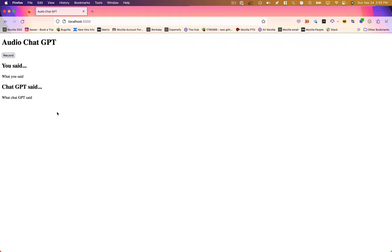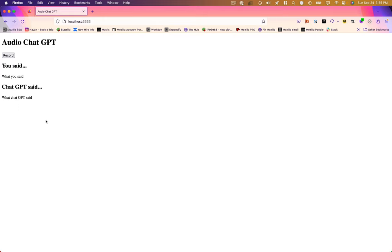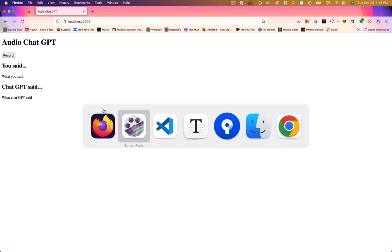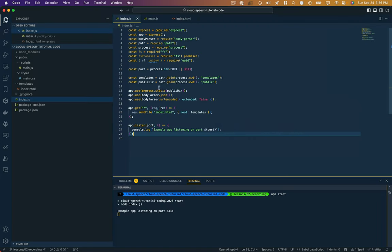So this is just our site infrastructure here. We've got our title, we've got a record button. We're going to log out what we said, we're going to log out what ChatGPT said. And then we've got another kind of hidden container here that's going to have an audio player, and that audio player is going to play back what ChatGPT said.